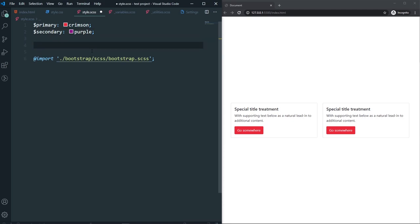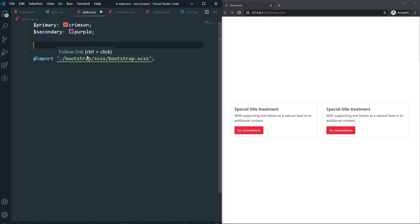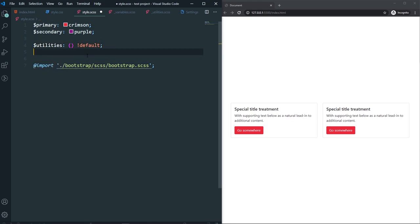Let's get back to our style.scss file and create one so you can understand it well. First I need to use the required syntax: create a $utilities variable and set it to default, then create a $utilities map-merge. For map-merge we need two parameters — the second one is the existing $utilities variable, and the first one will hold our own custom utilities inside parentheses.